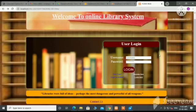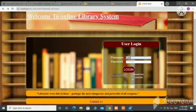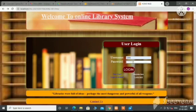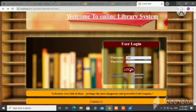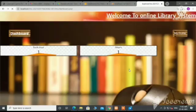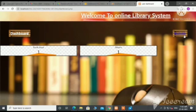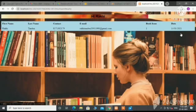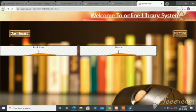Here is our website layout. This is the index page where the user can log in — fill the username and password, then click on login. After login, the user can view their profile details. This is the profile details page and this is the user's dashboard.